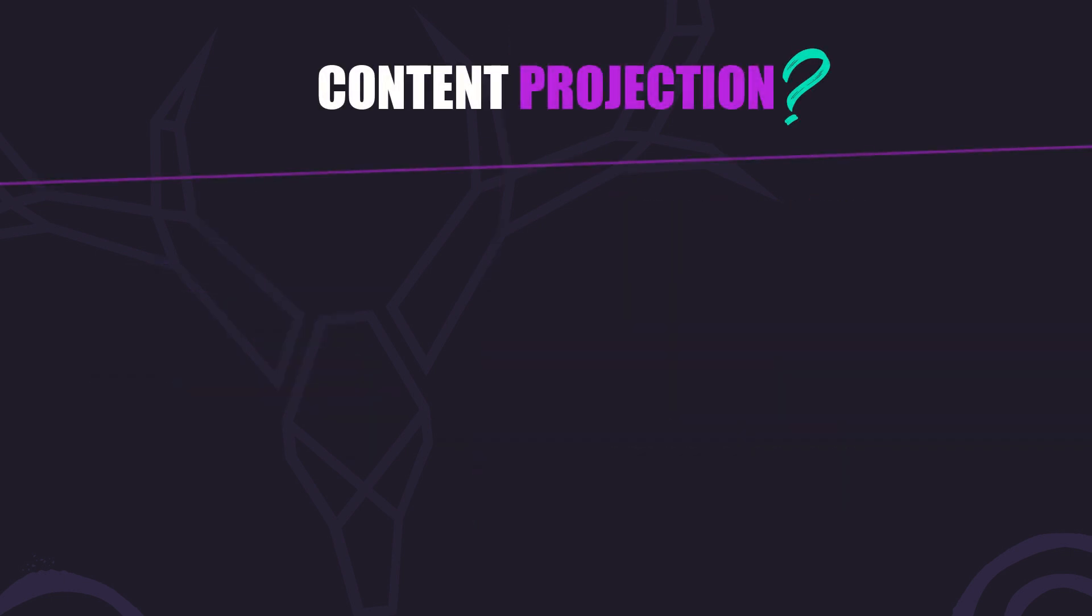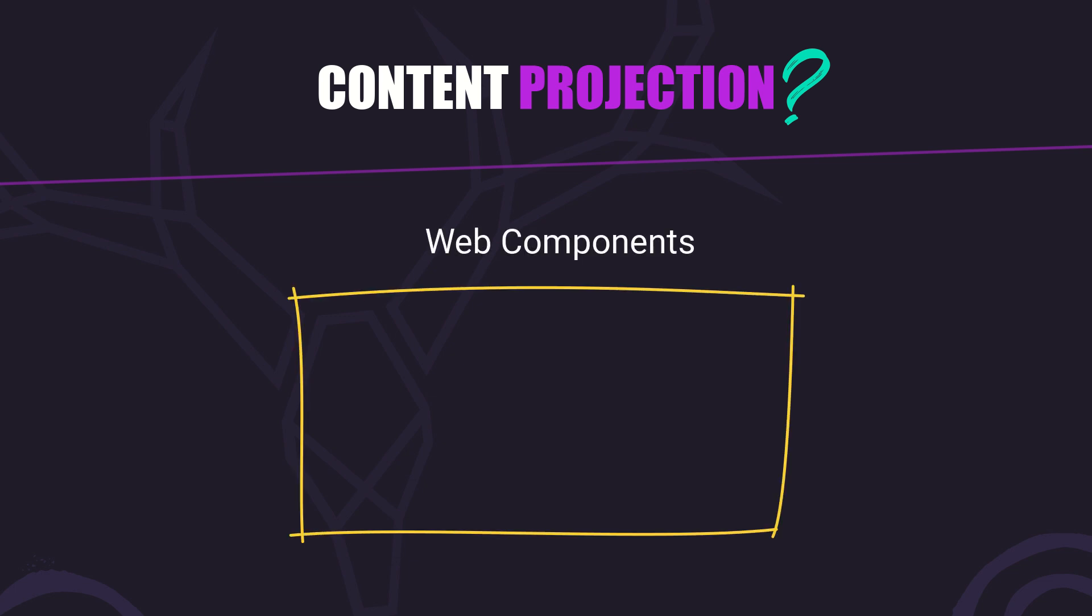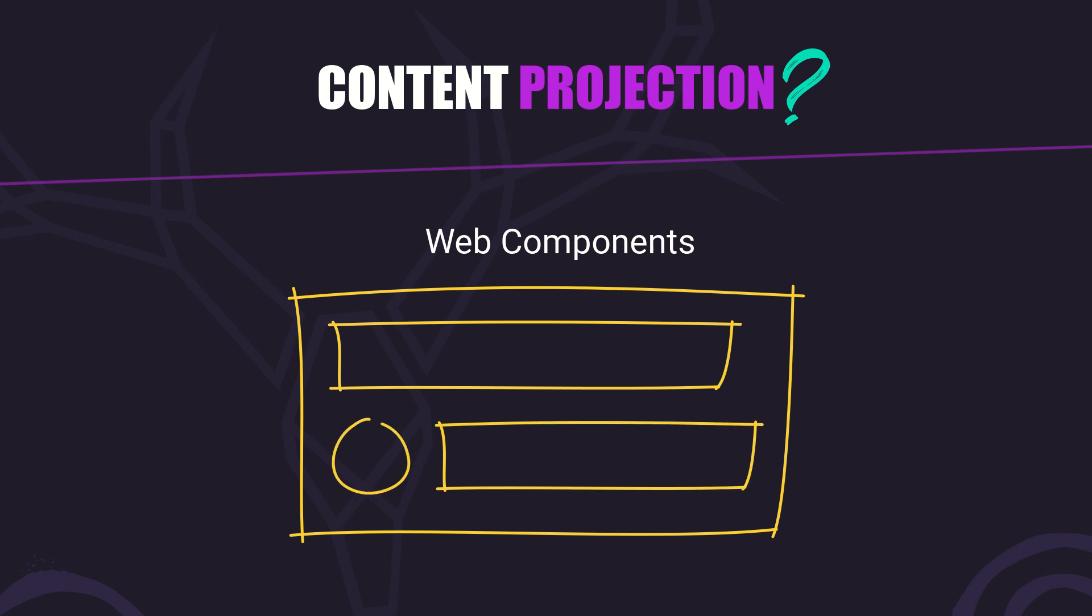The idea of content projection actually comes from web components. At its core, it's about creating holes in a component where you can insert unique content, whether that's plain HTML, custom markup, or even other components. These holes are called slots. Think of them as placeholders for content that comes from outside the component. This is super useful because